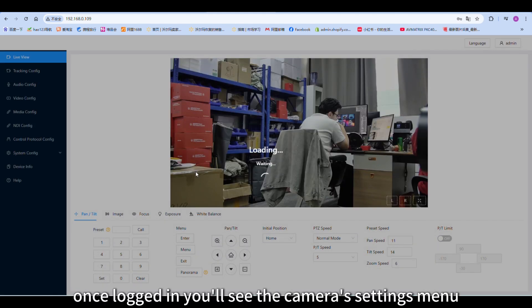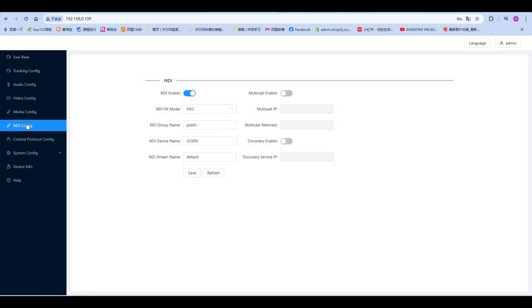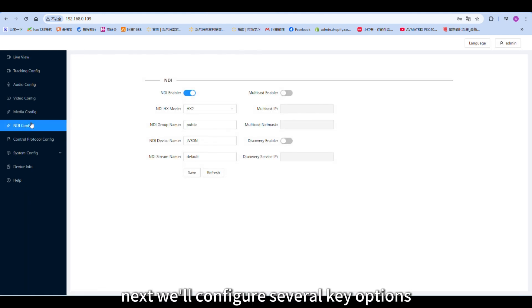Once logged in, you'll see the camera's settings menu. Next, we'll configure several key options.